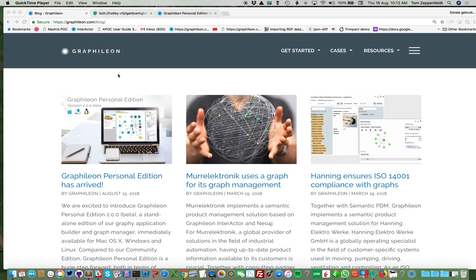Hello, this is Tom Zappefeld from Graphileon. Today's video is about our new product, Graphileon Personal Edition.